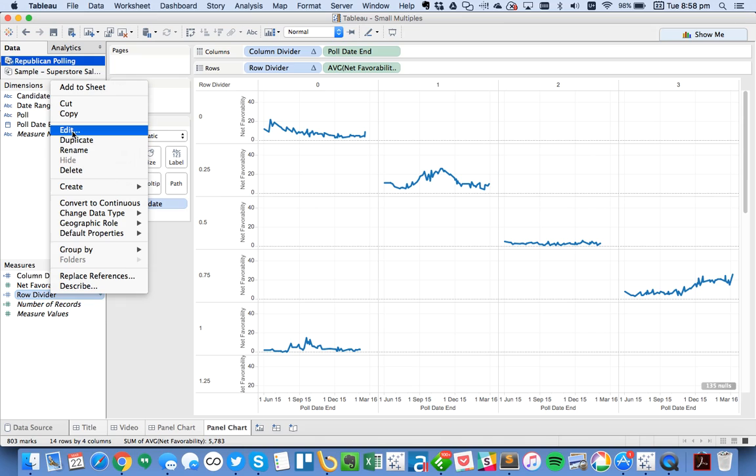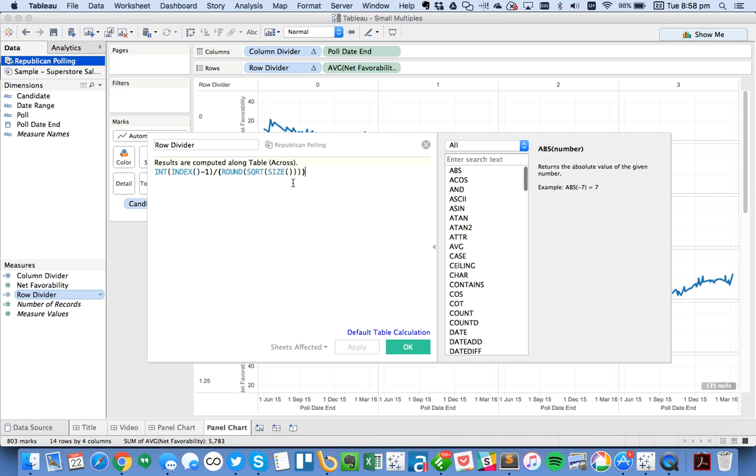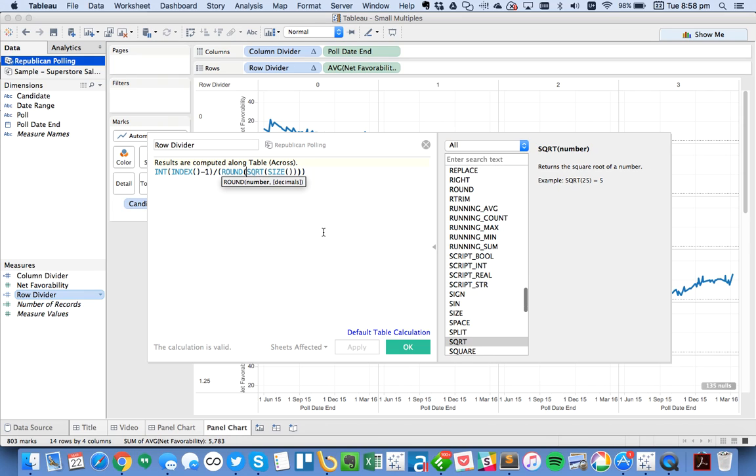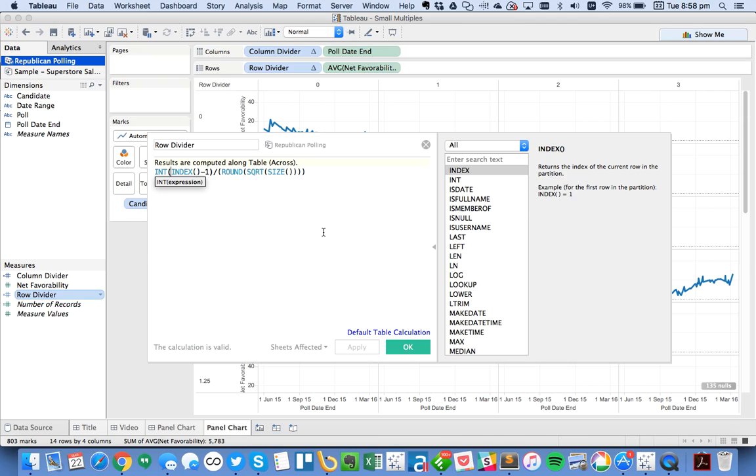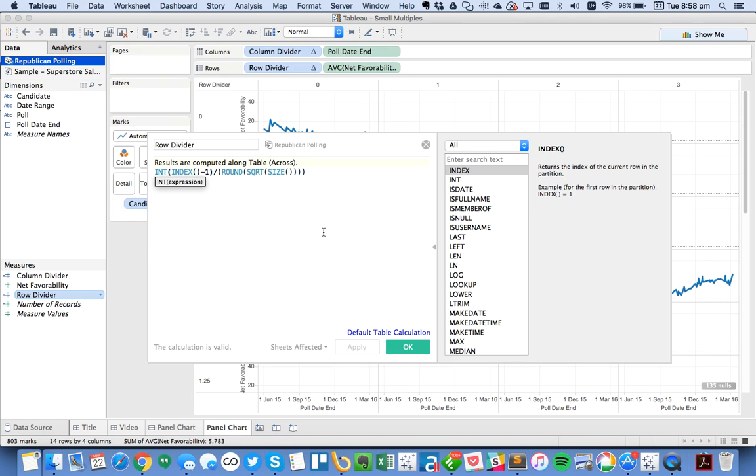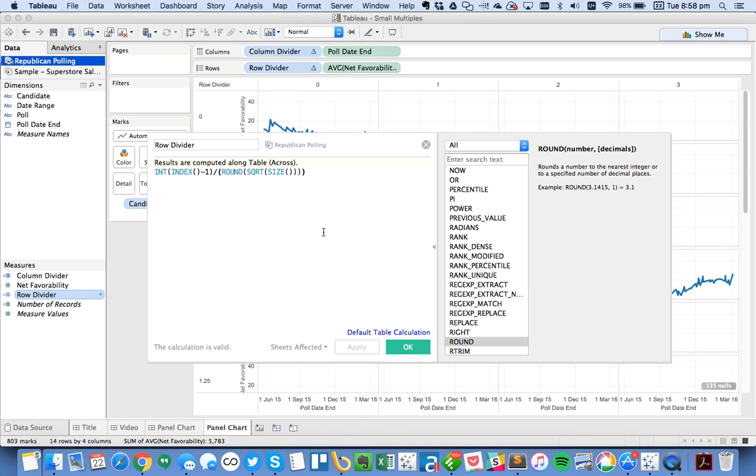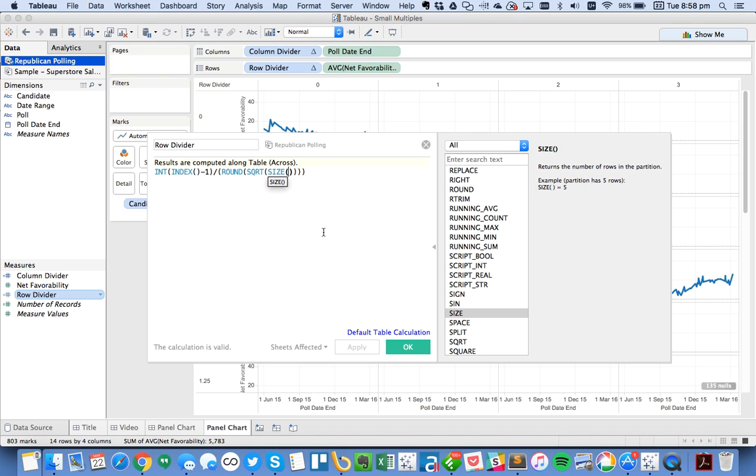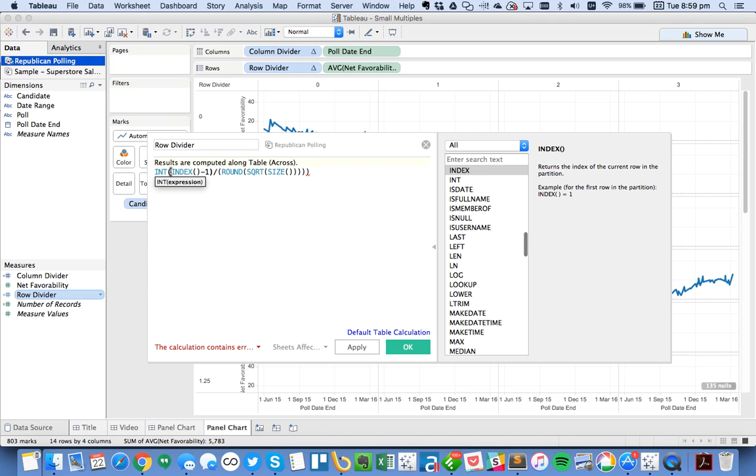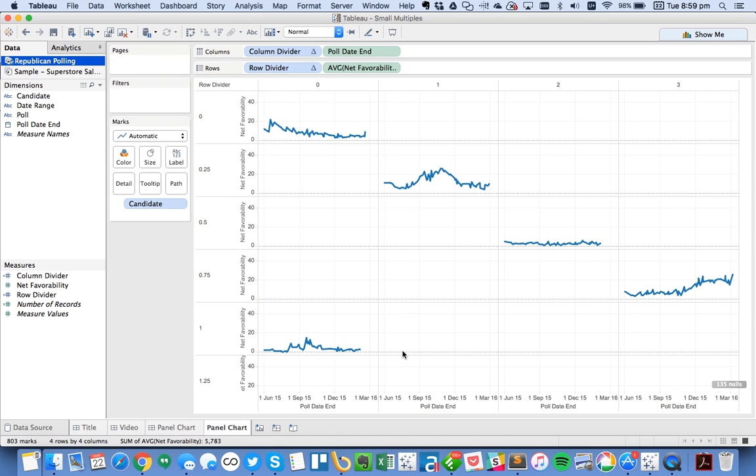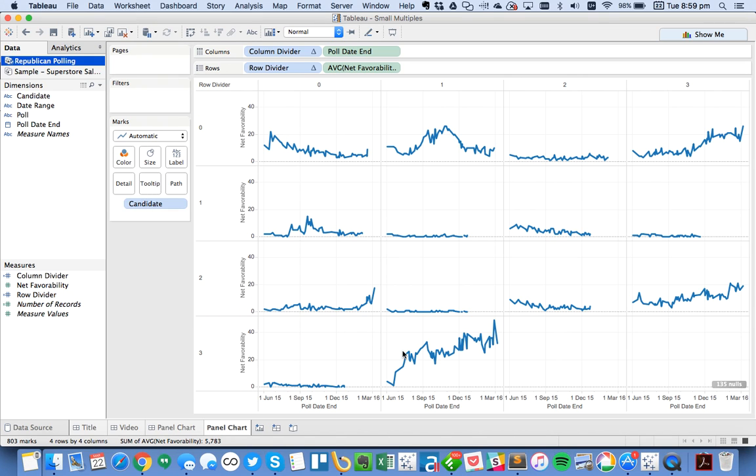It doesn't look like it's quite right, so let me double check my formulas. So we want to do the integer of the index minus 1. So we've got integer index minus 1 divided by the round of the square root of the size. And I think I am missing a parentheses. Yep, so I need to put an integer around the whole thing. I need to convert the whole thing to an integer. Okay, there we go. That's the view we're looking for.